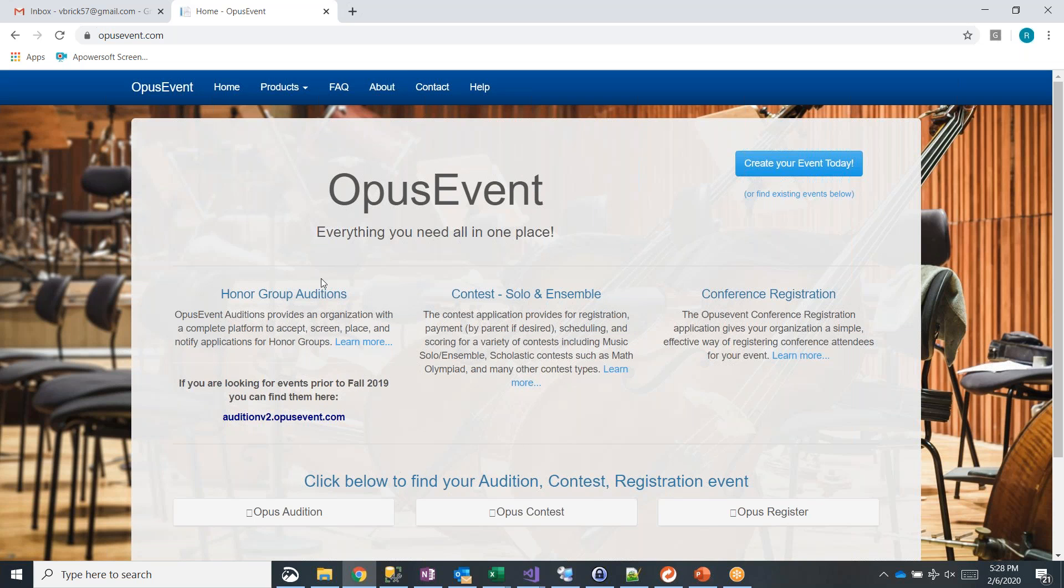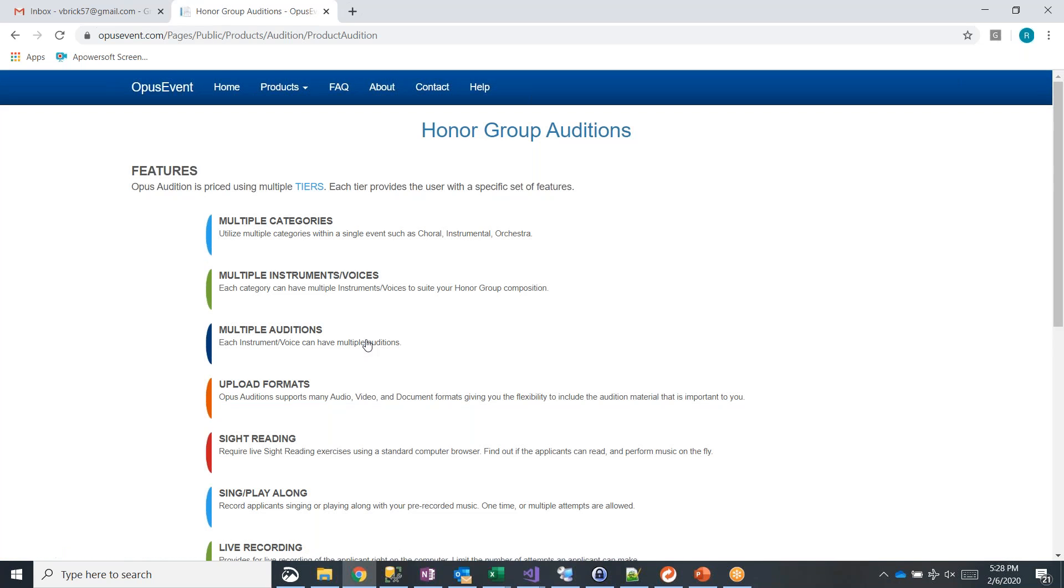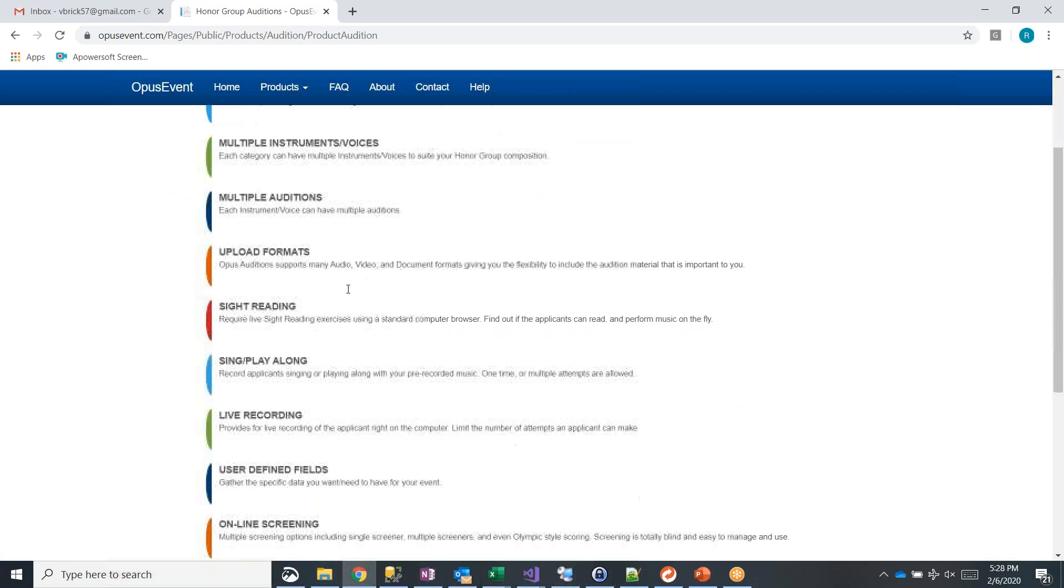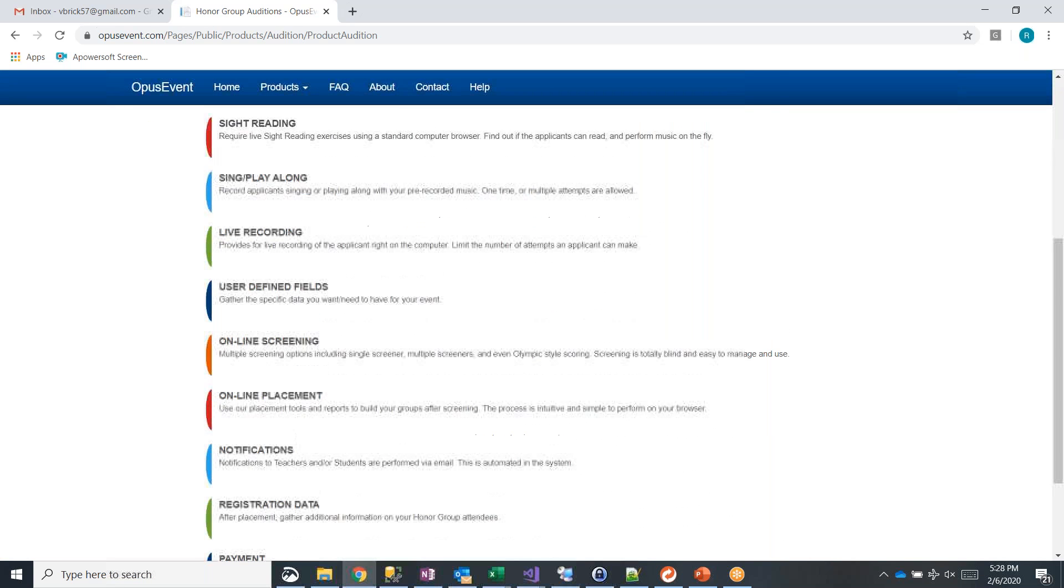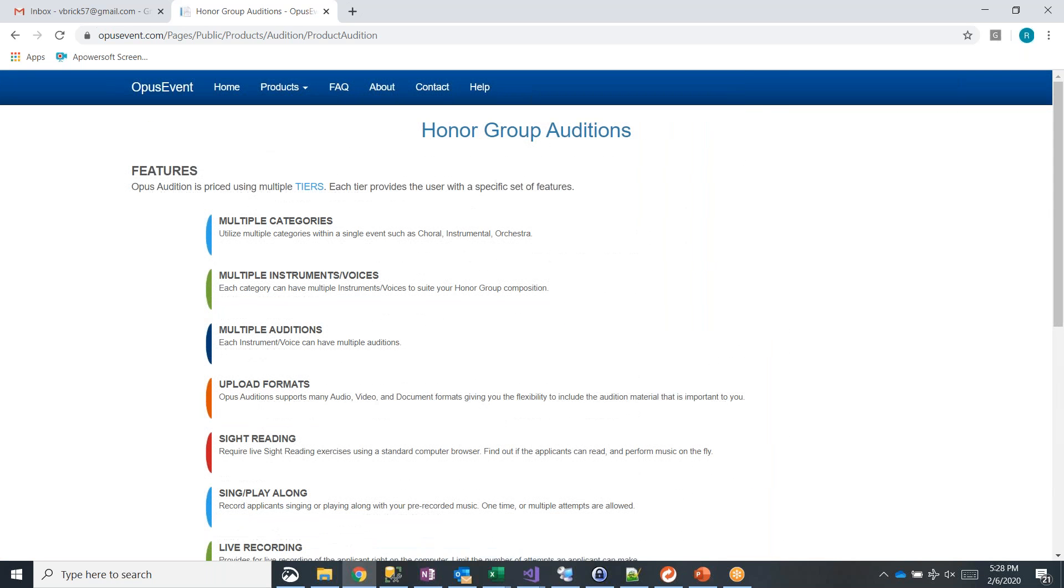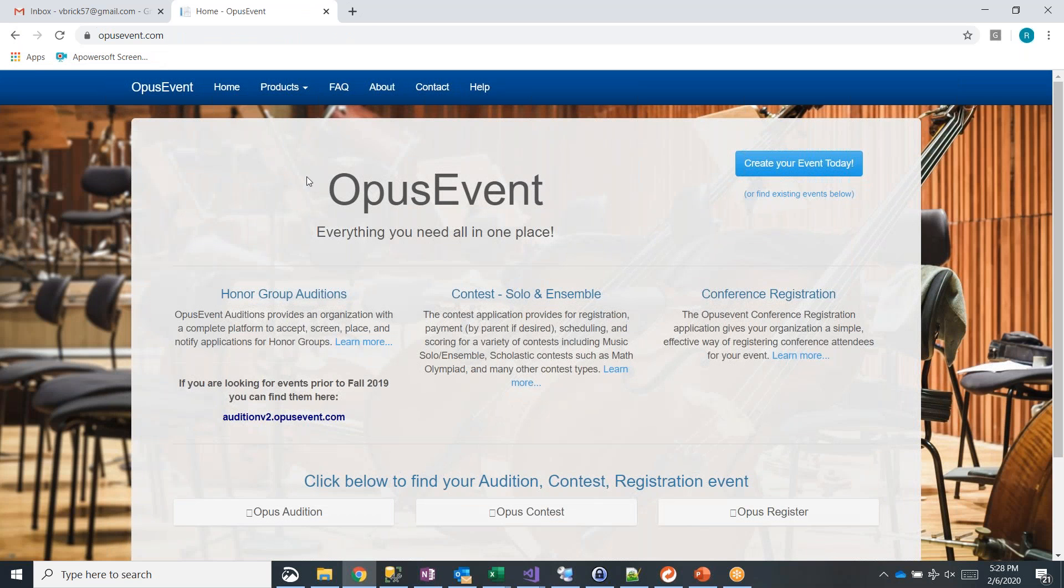You can also go into each one of our applications, honor group auditions, solo ensemble, and conference registration, and learn more. So if you want to go learn more about what the features of honor group auditions are, here's a list of features. We also have pricing in here, some examples for you, and we can always click home and get right back here.